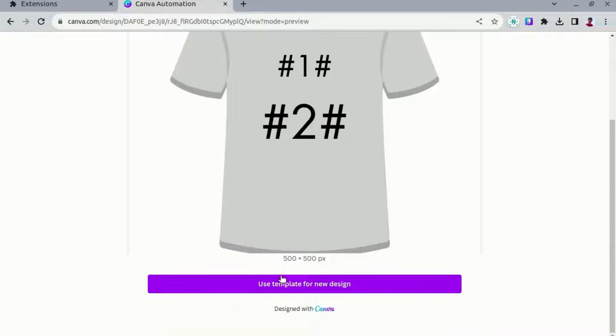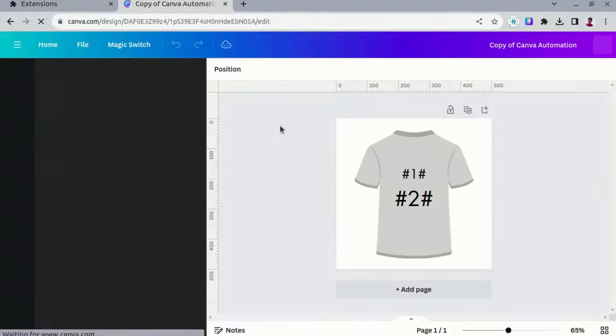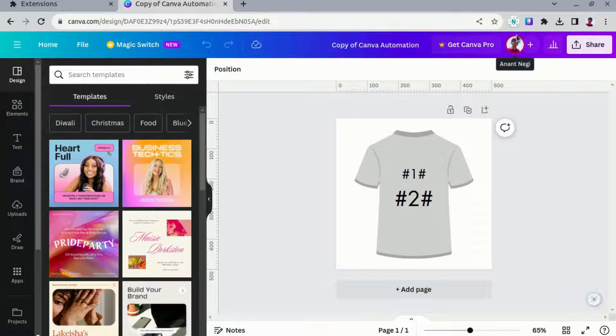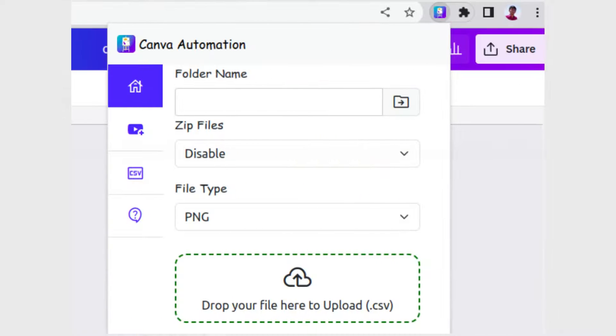Then you can use the desired template. In our case, we are using a shirt template. Once the template is selected, you can click on the Chrome extension icon.